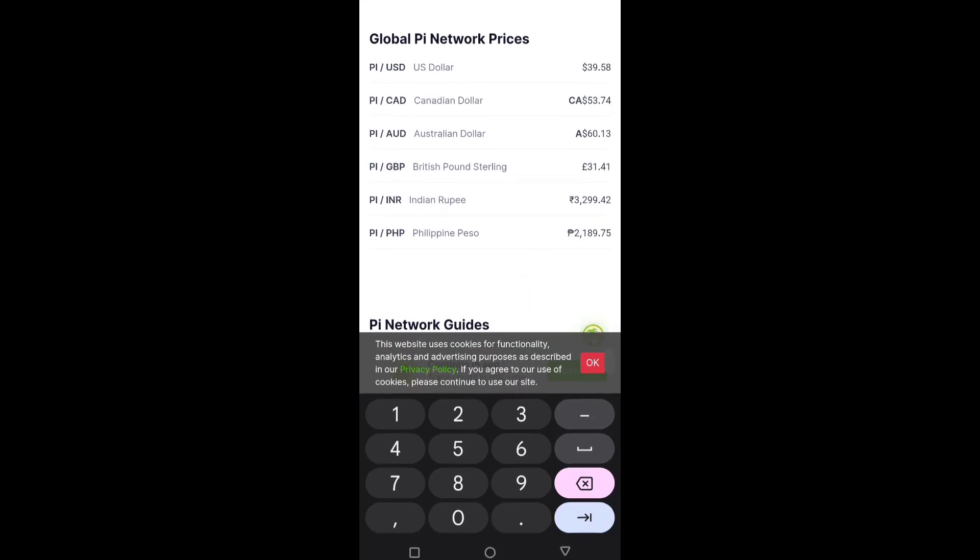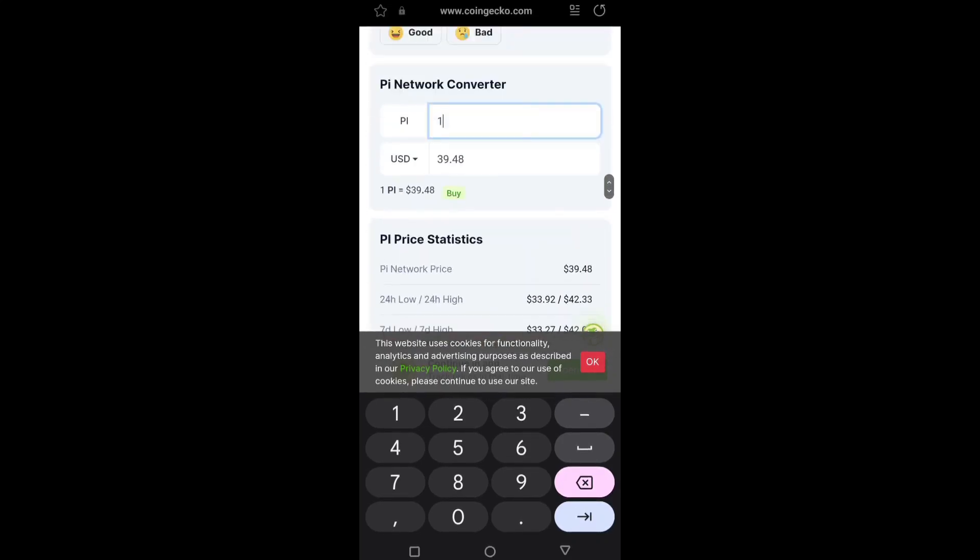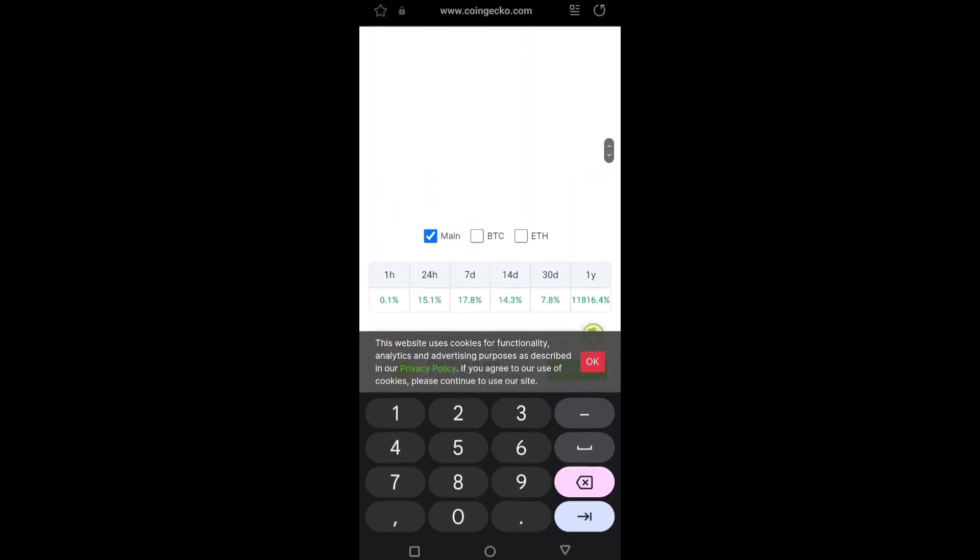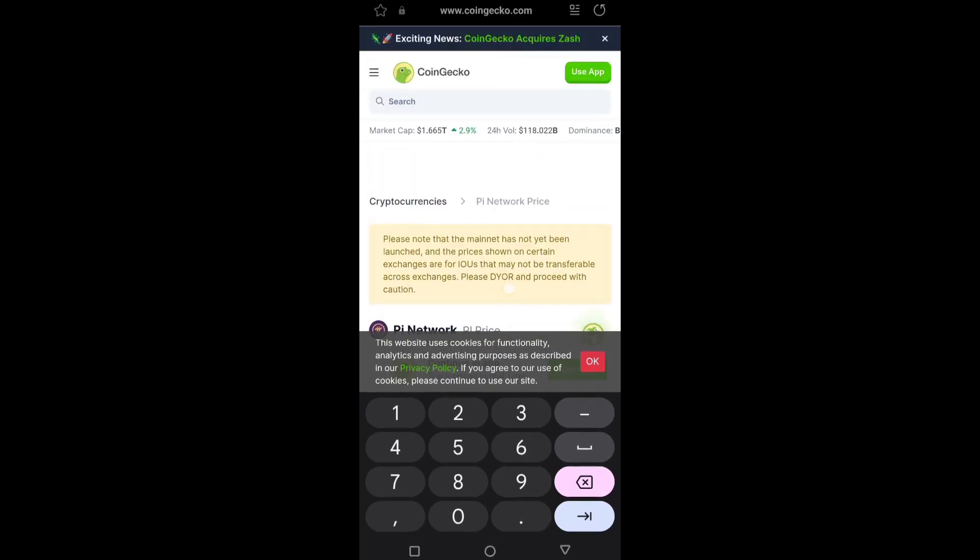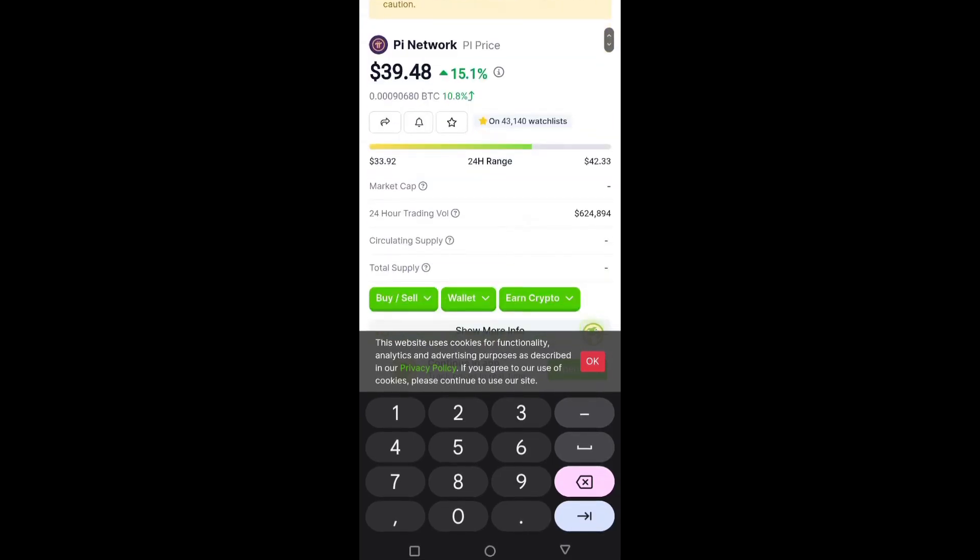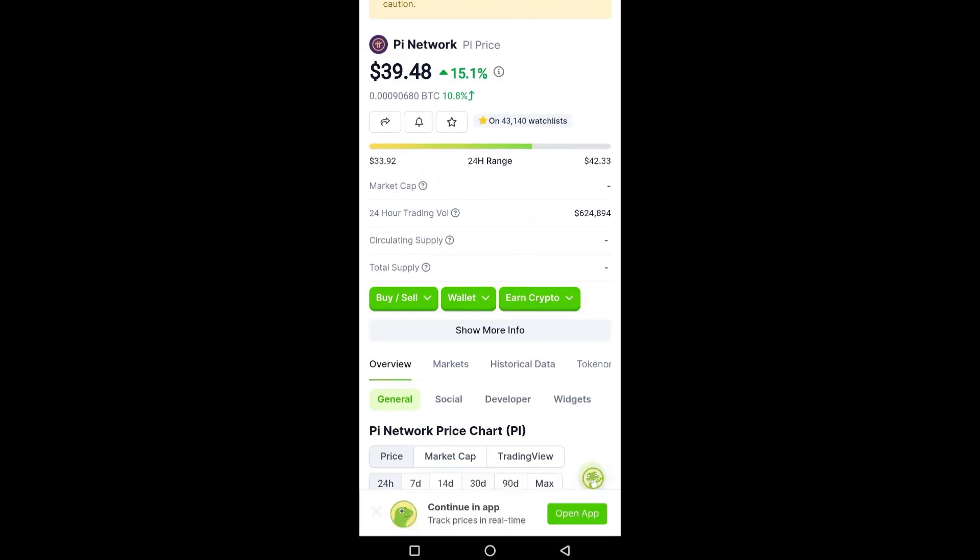Australian dollar $60.13, British pound £31.41. So this is all the detail about the Pi Network listing and exchange and mainnet launch. This is the video, I hope you like this video. If you like this video, don't forget to subscribe to the channel. Inshallah, we'll meet in the next video.